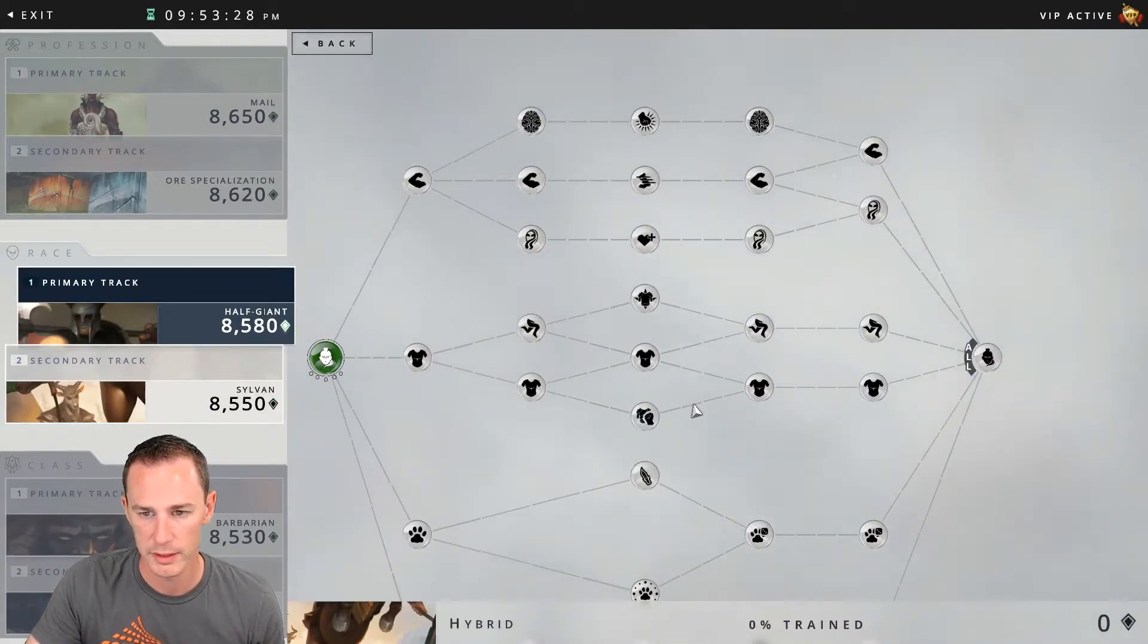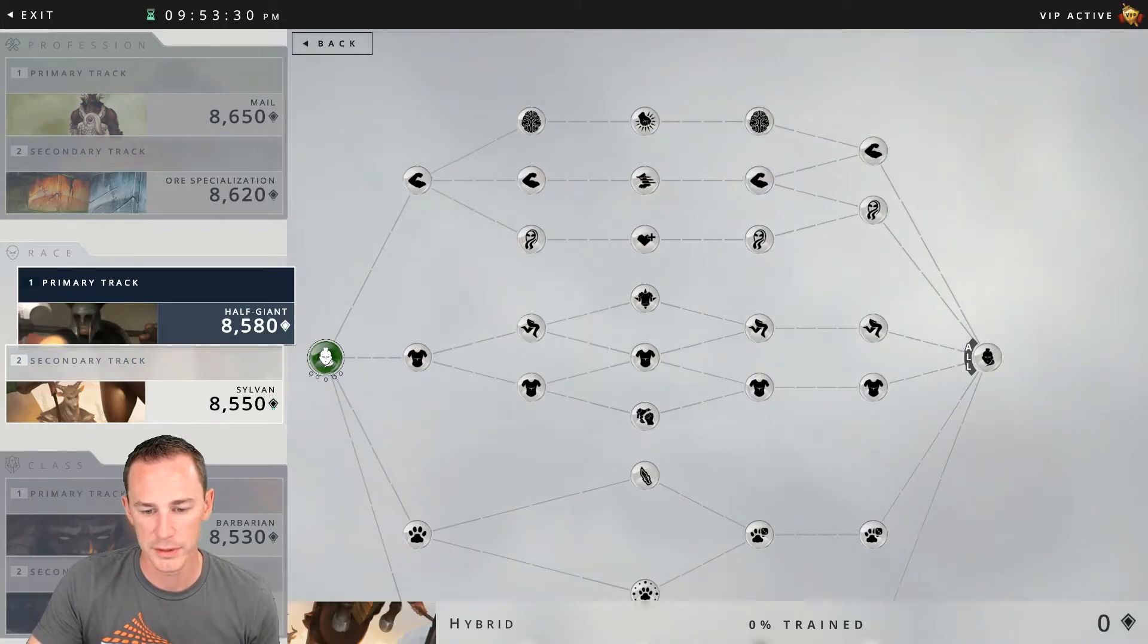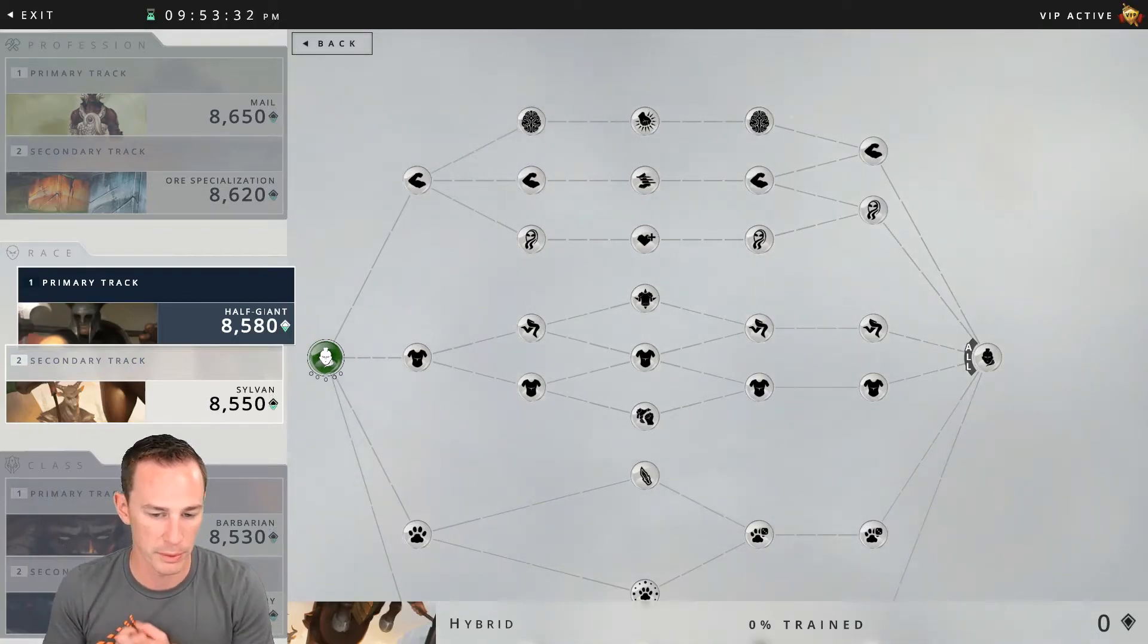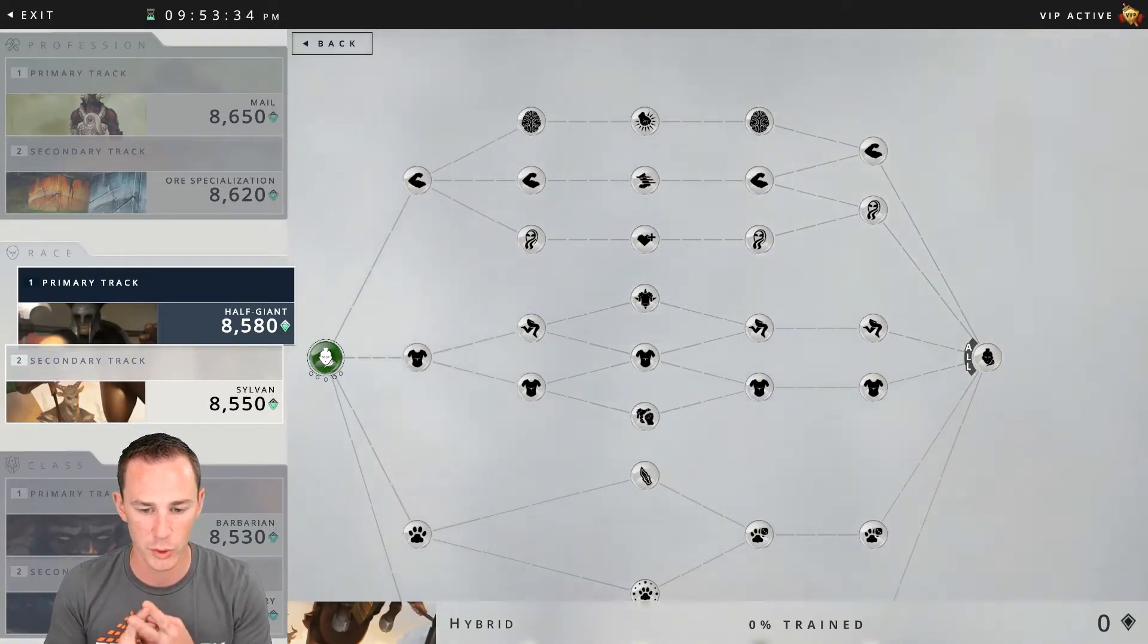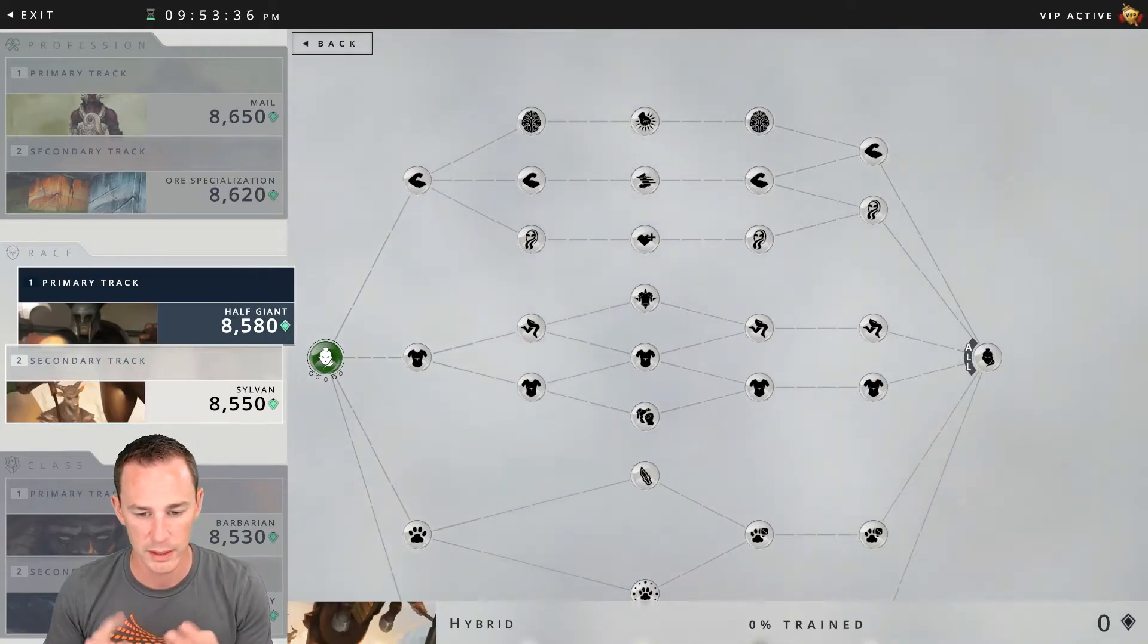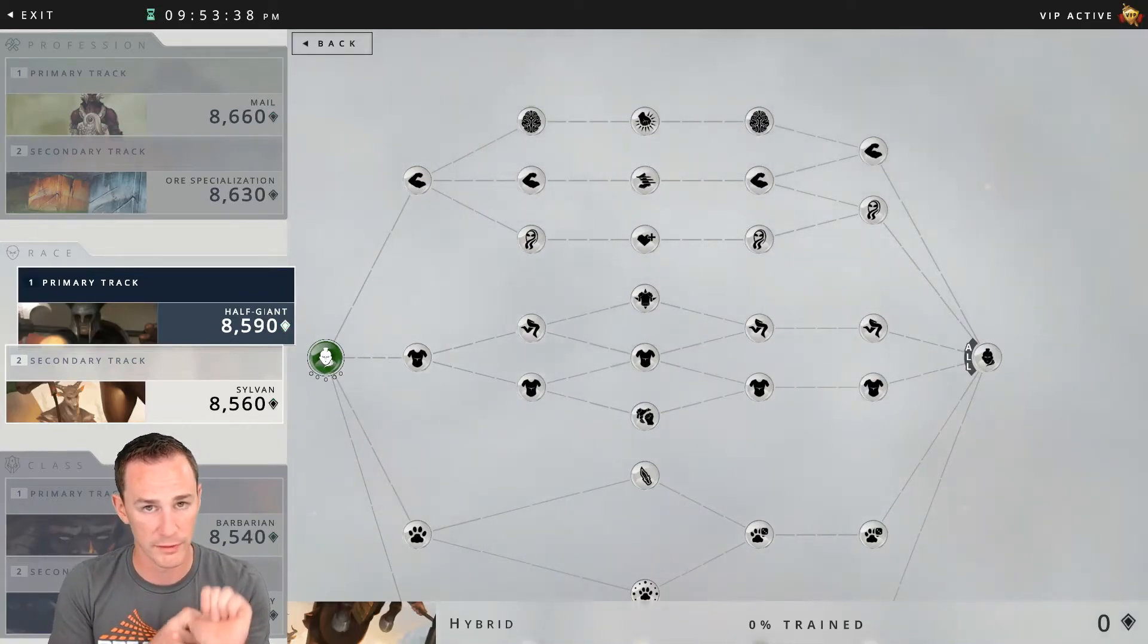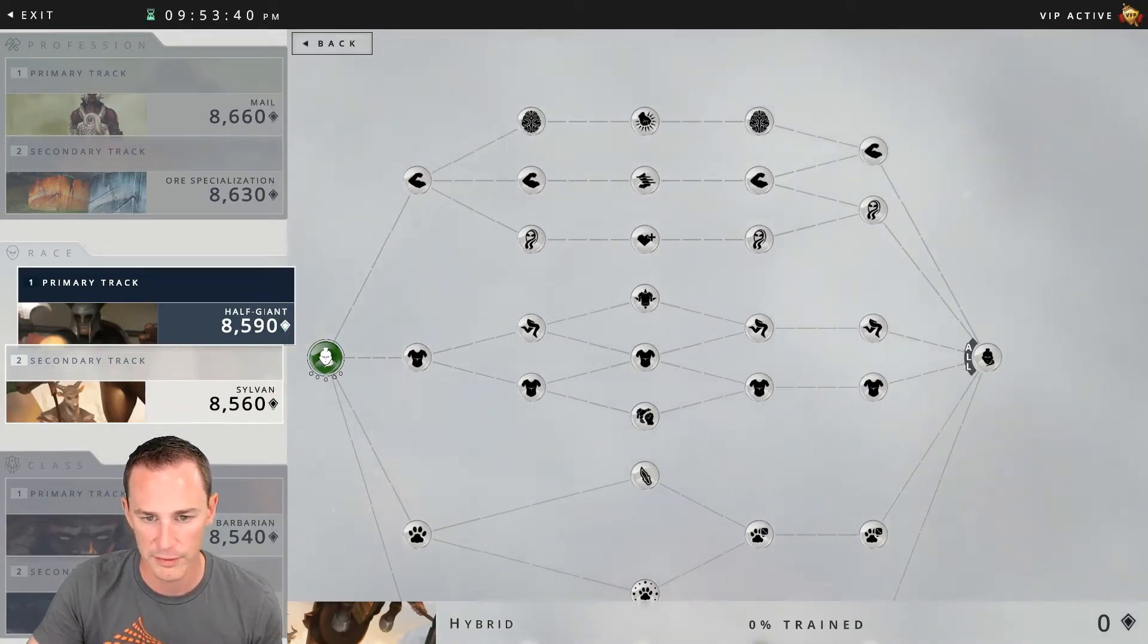For the stats from tier 2: strength plus 30, dexterity plus 20, intellect plus 15, spirit plus 20, and finally constitution plus 35.